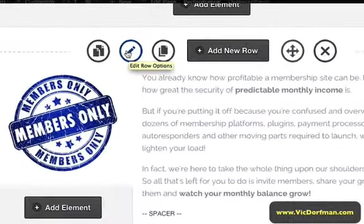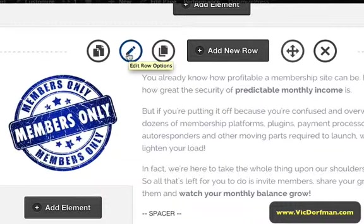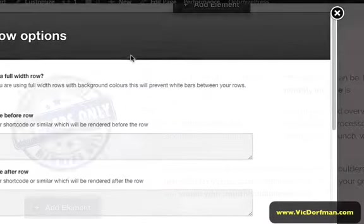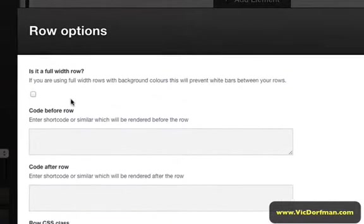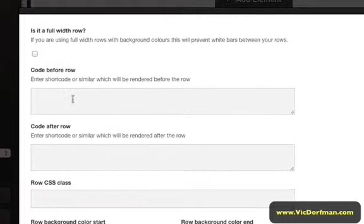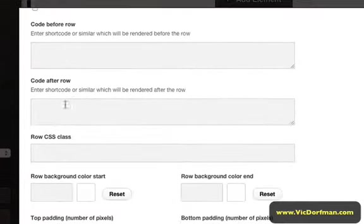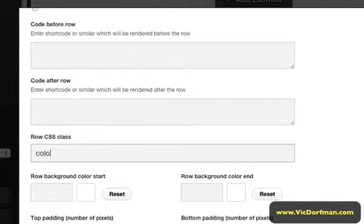And I'm going to go ahead and select Edit Row Options by clicking this little pencil icon. And I'm going to scroll down to Row CSS Class and type in color-bar-bottom.